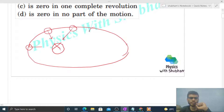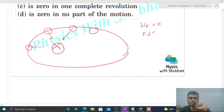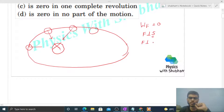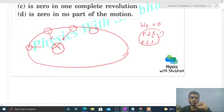The work done by any force will be zero when the direction of force is perpendicular to the direction of displacement — or you can say when the force is perpendicular to the direction of motion of the object. In that case, the work done by that force will be zero.